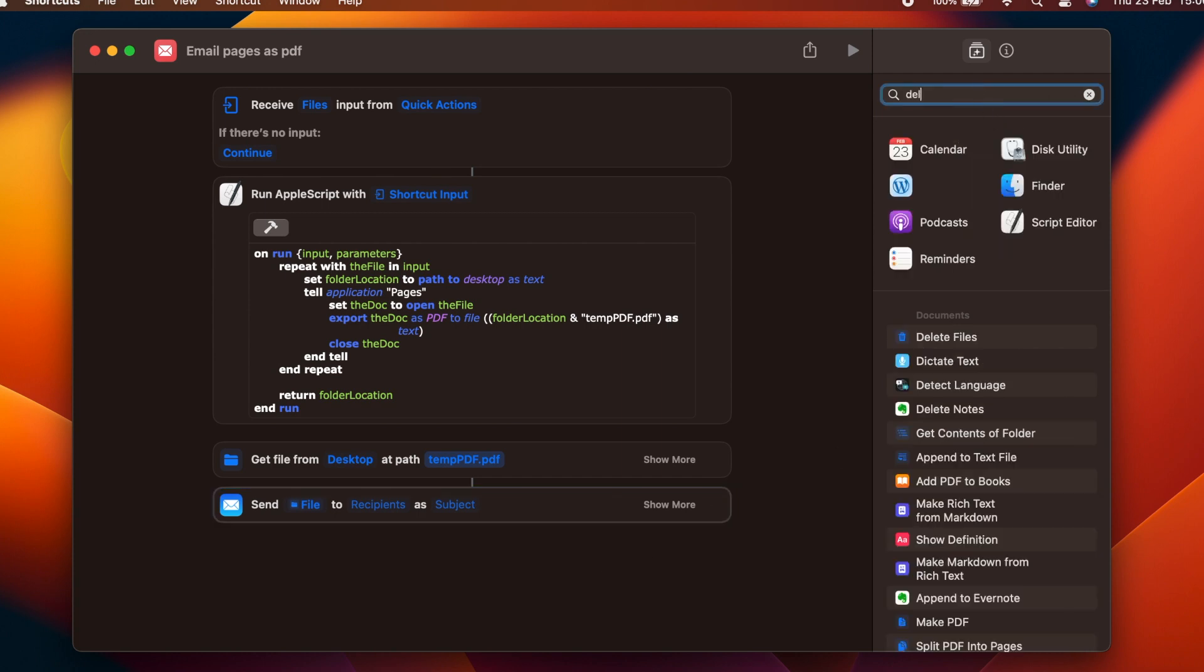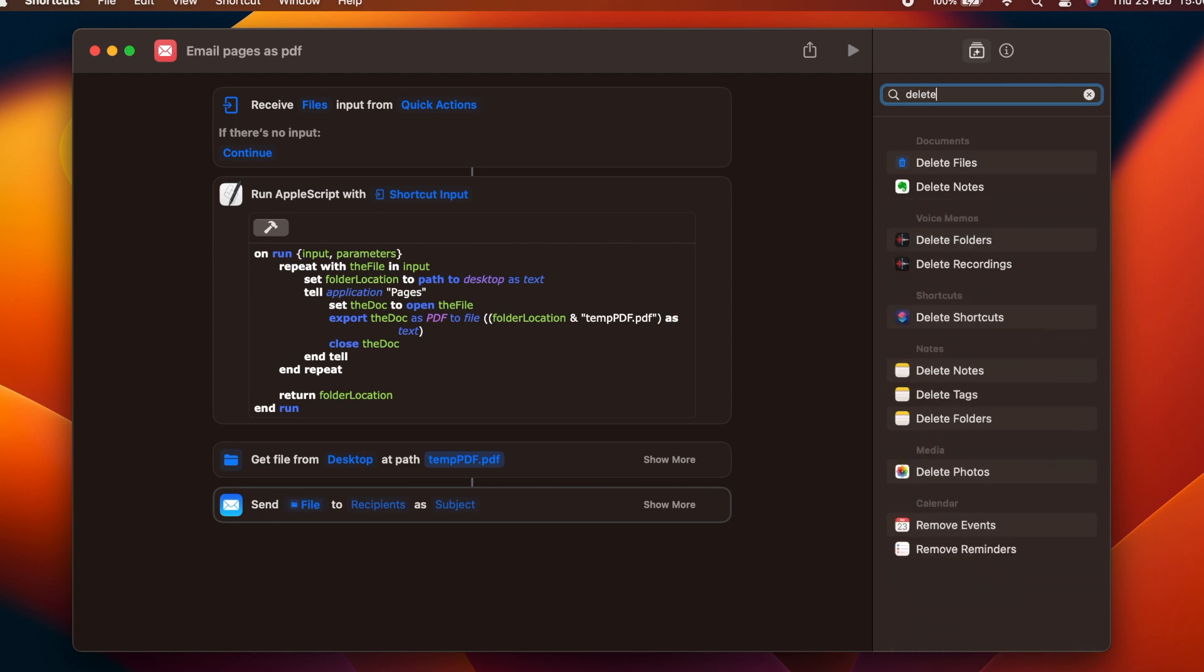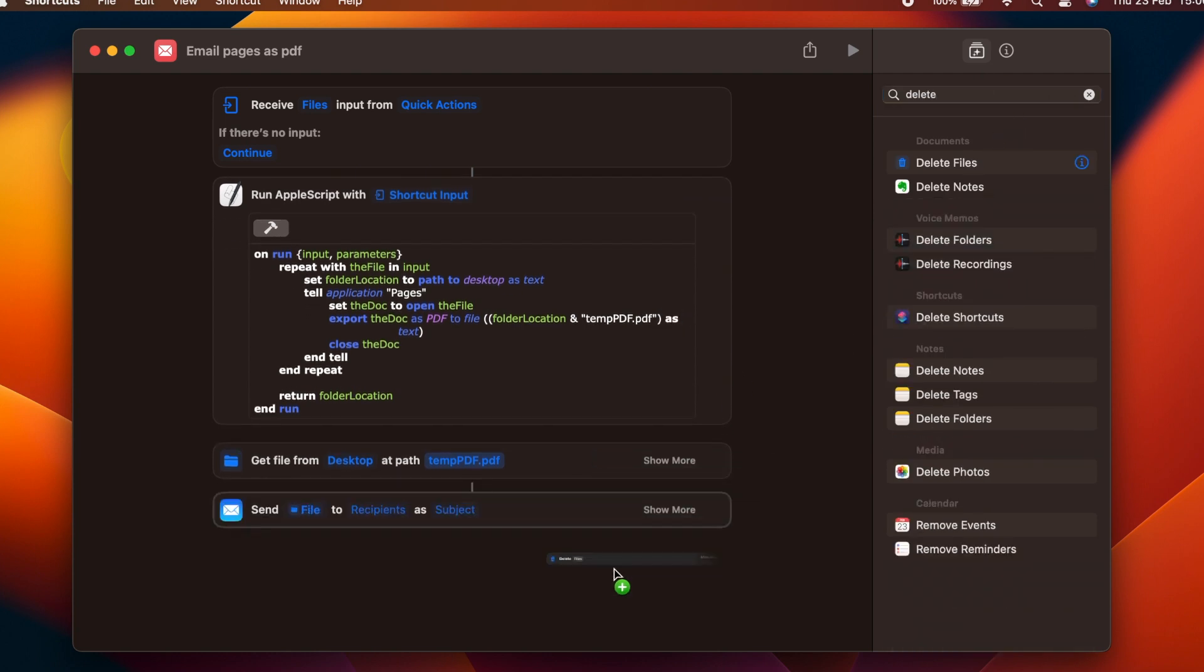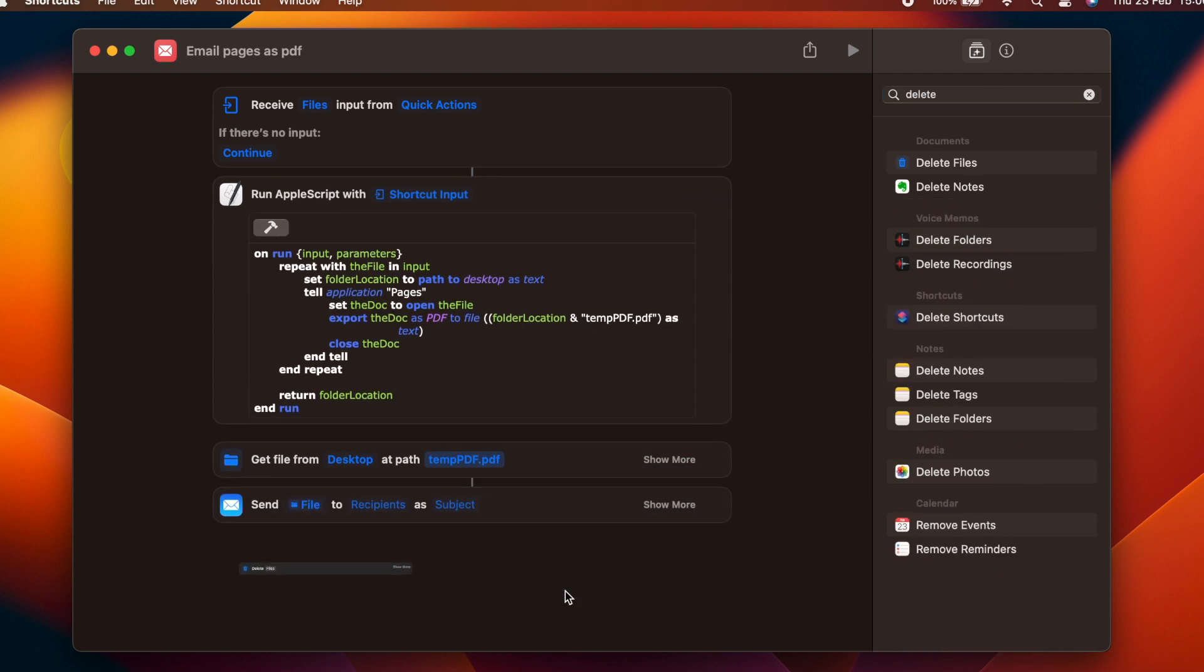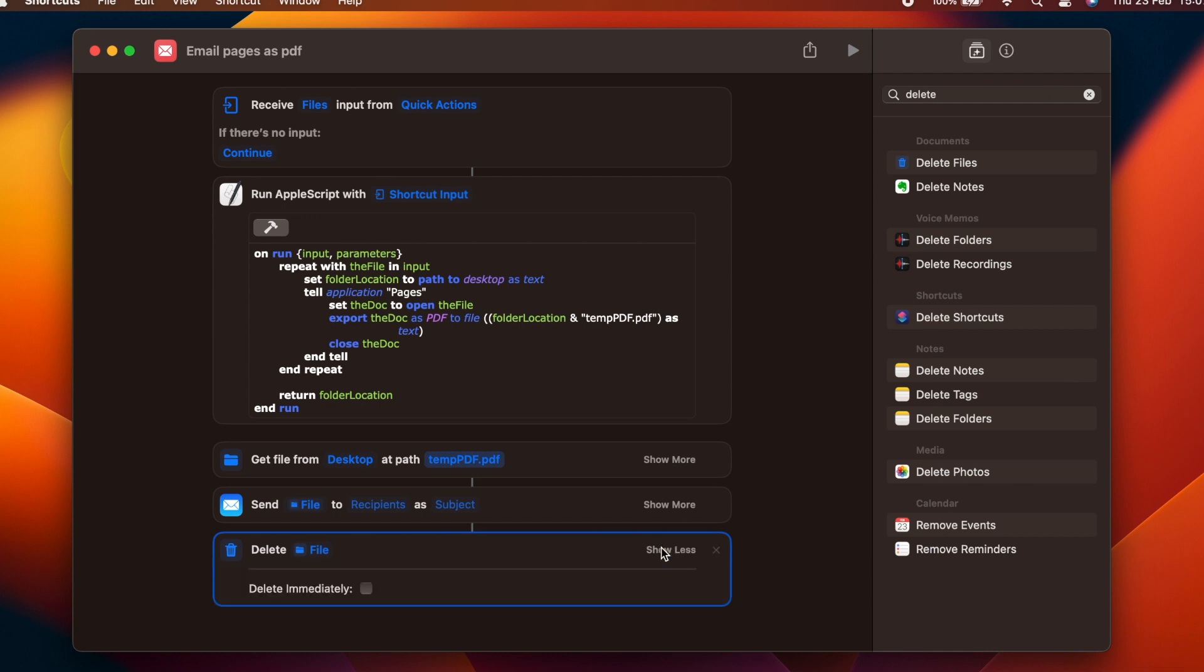Lastly, we need to delete our temporary file, so we use the delete files action, which takes the temporary file and deletes it. We don't want the shortcut to ask about the deletion of a file every time it's run, so we need to put a tick in the delete immediately box.